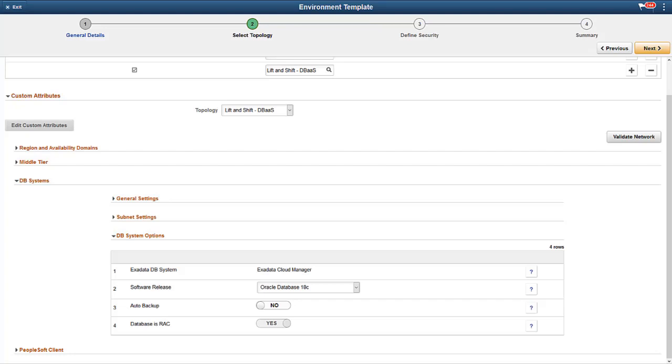In the Lift and Shift for the Database as a Service template, select the software release from the drop-down. The software release must match the database system that is being shifted into Cloud Manager. This completes our discussion of additional Oracle Database release support for database systems.